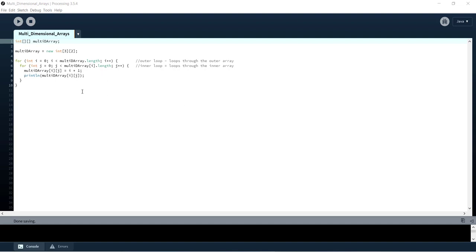So I think the best way to see how this works is to move into debug mode and step through this loop bit by bit so that we can clearly see how we're looping through and accessing each item in our array.